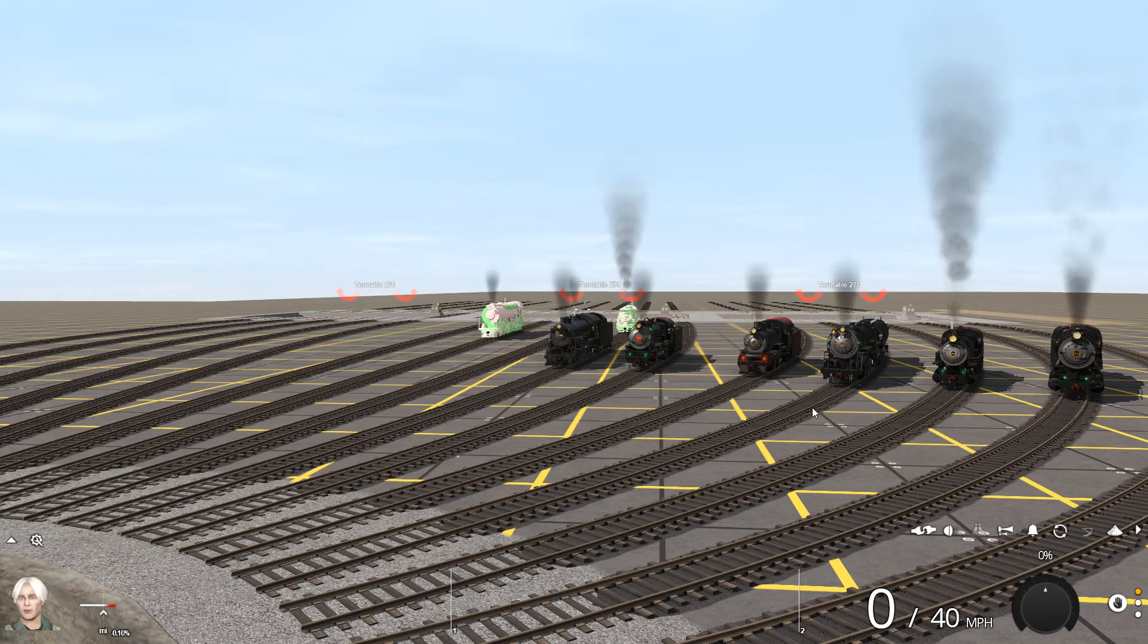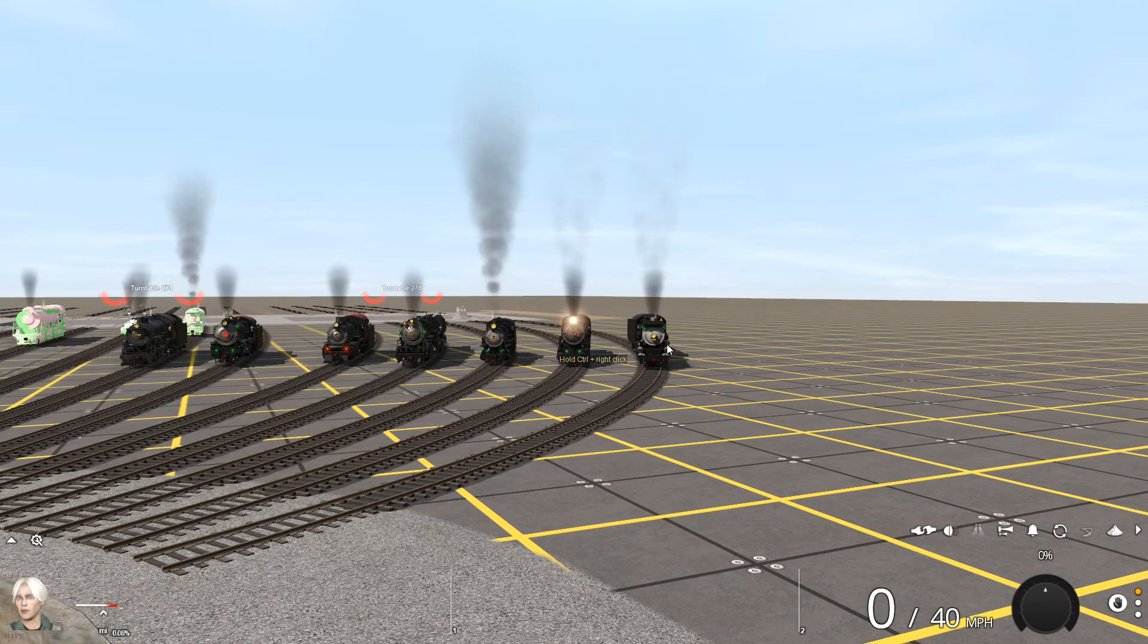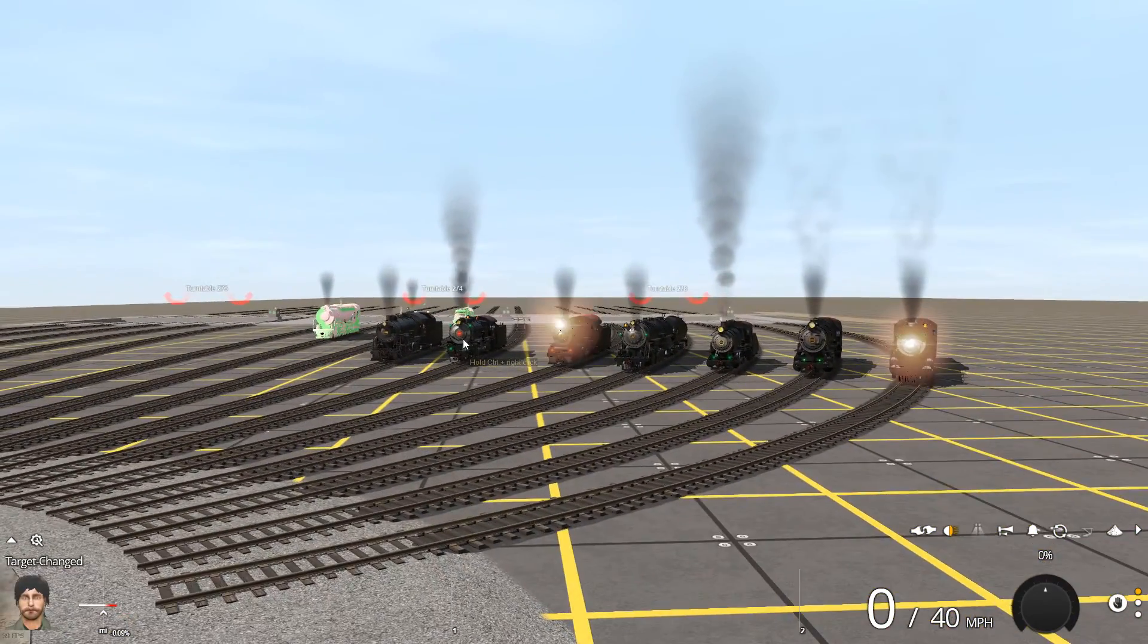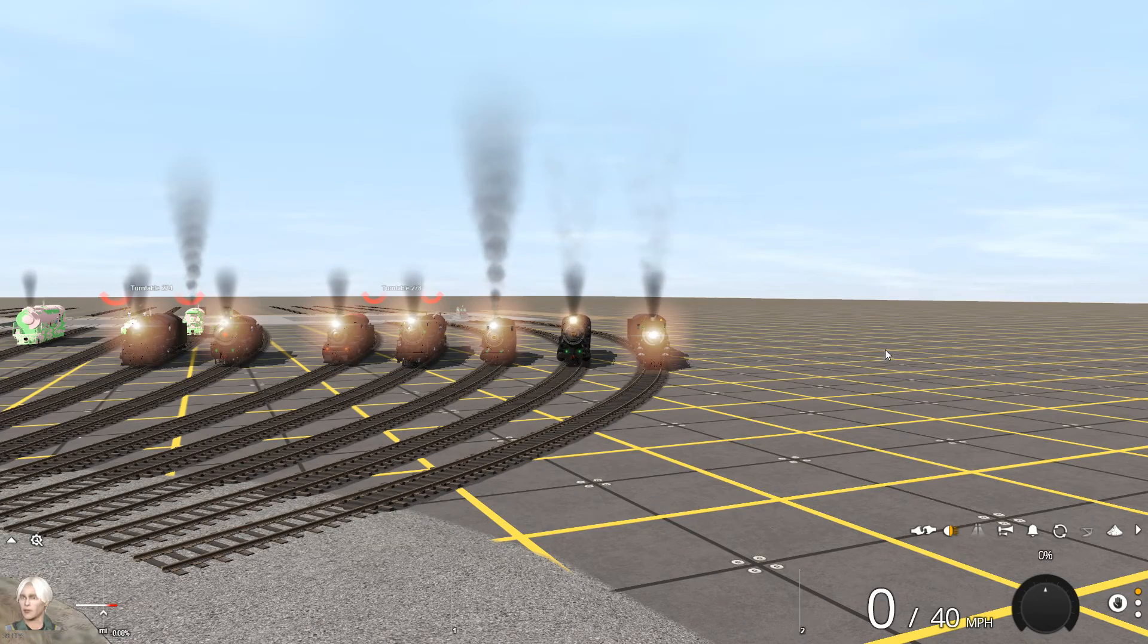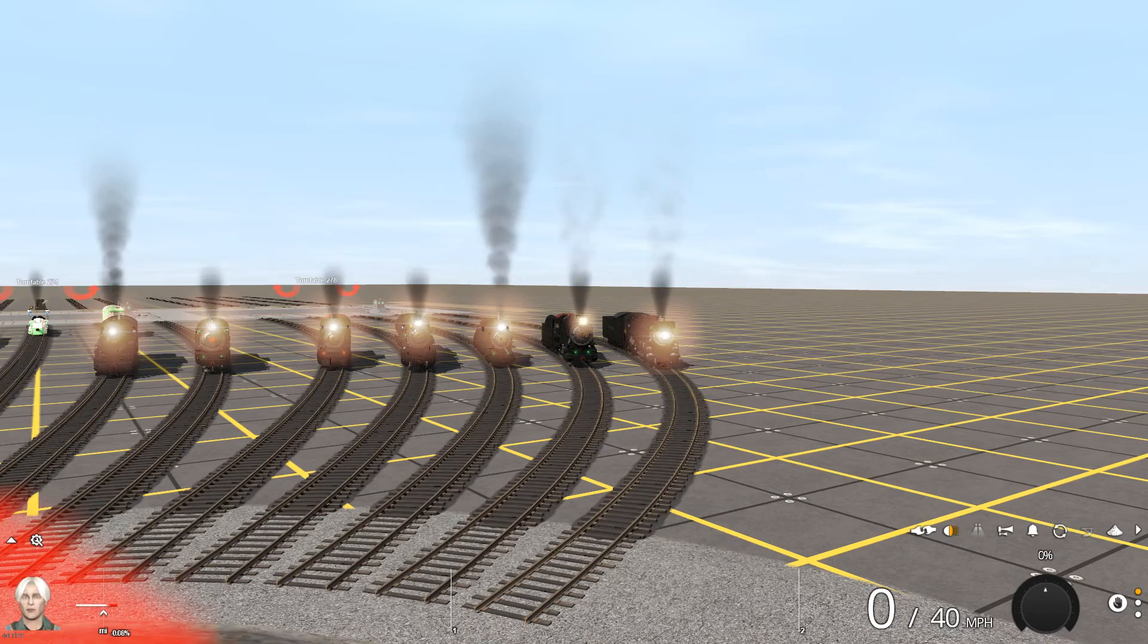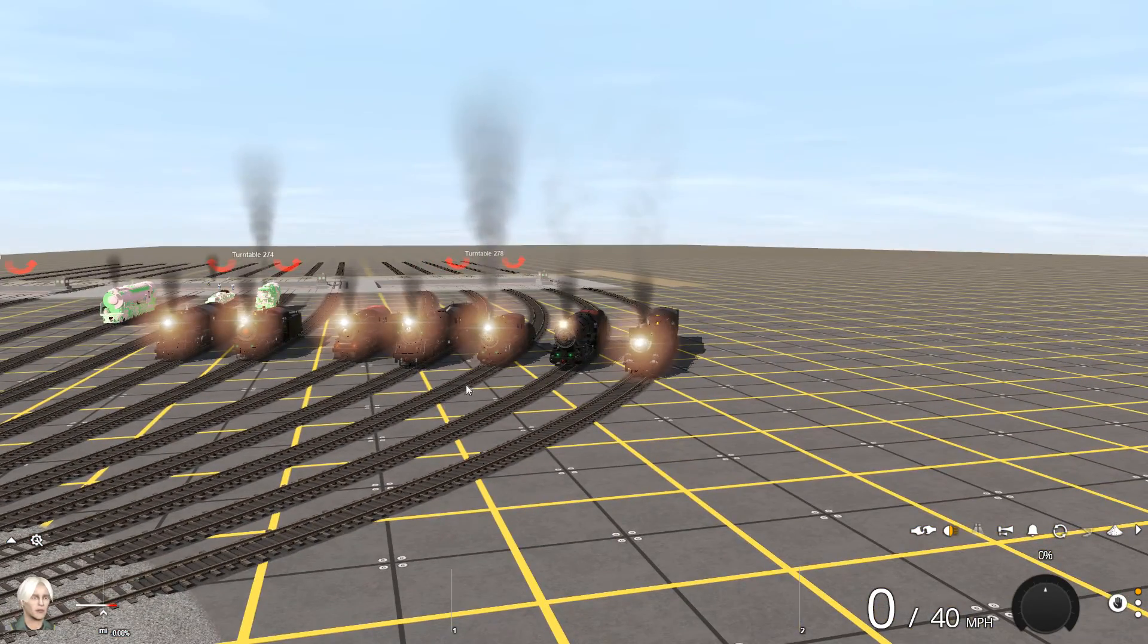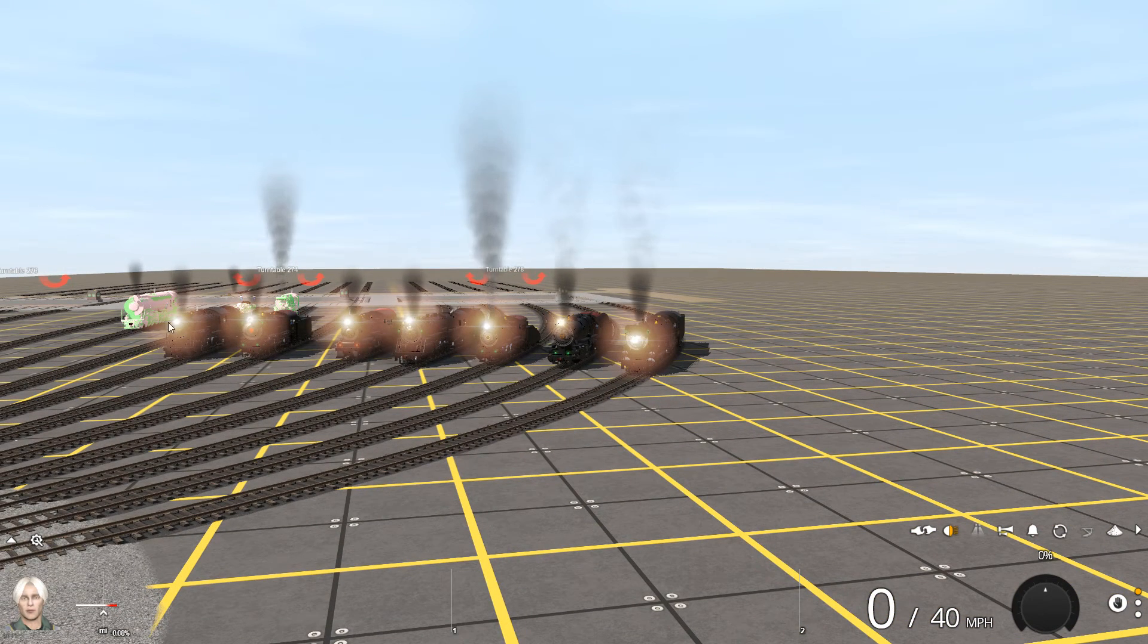A lot of you that have my content know that my headlights are bright. There's no particular reason as to why they're like that. I like Osunami's Berkshire with his bright headlight, and that inspired me to do my headlight system the same way.